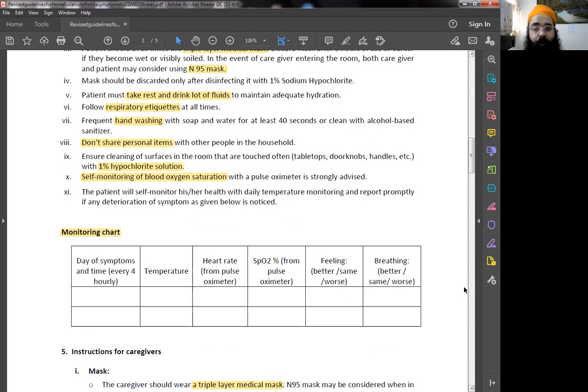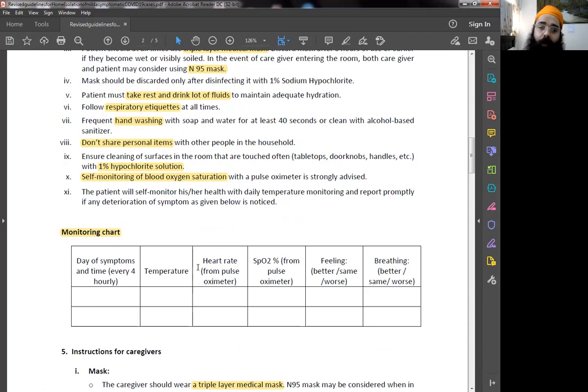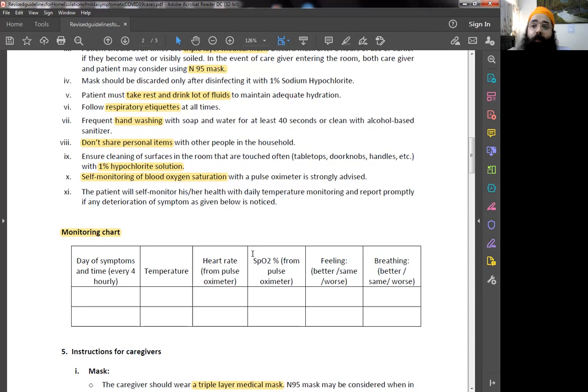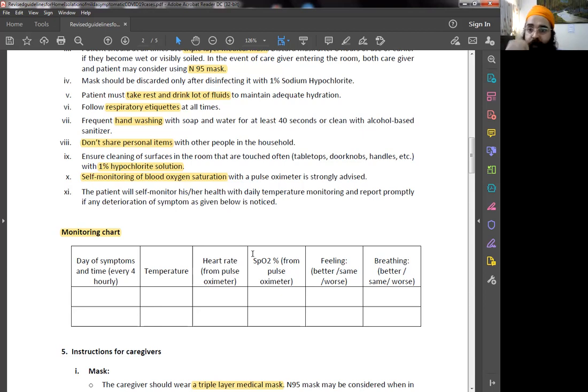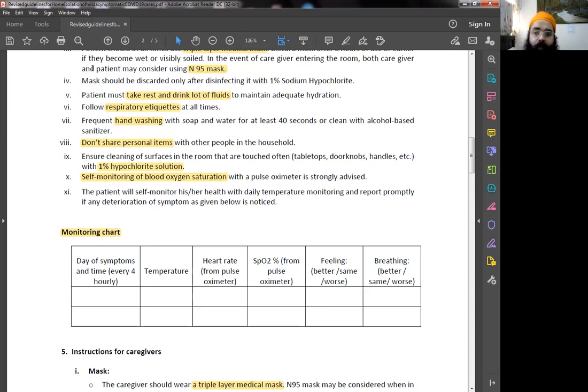What all has to be recorded into a monitoring chart. This is the format for a monitoring chart. Make sure to record it on a piece of paper. Day of the symptom and time every four hours has to be recorded. Temperature using a thermometer, digital or otherwise. Heart rate from pulse oximeter. SpO2 level from pulse oximeter. How are you feeling? Better, worse or same? Breathing. Is it better, same or worse? These have to be recorded so that whenever you talk to a doctor or the doctor calls you, you have this monitoring chart ready which you can share via WhatsApp, email or something. He actually gets the trend as to what's happening with you so that he can prescribe further medication or advice based on this monitoring chart.